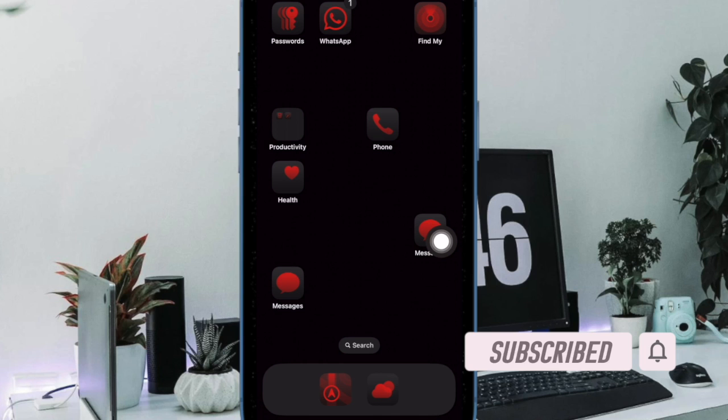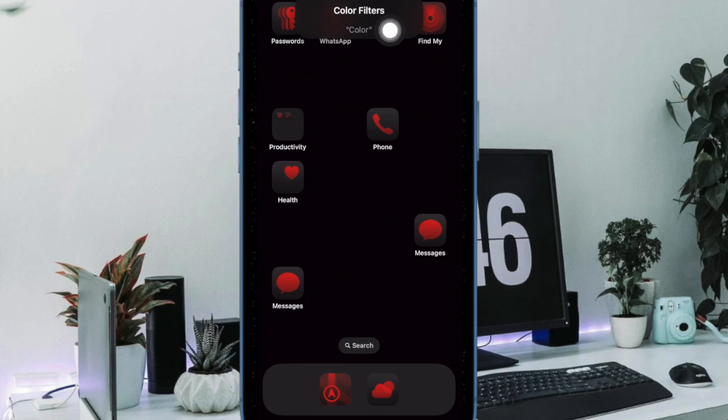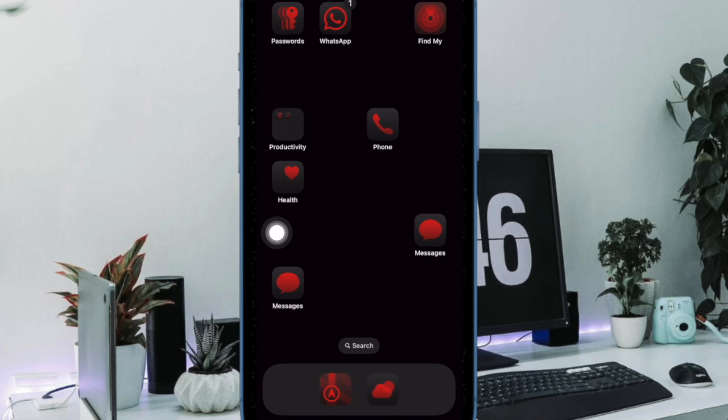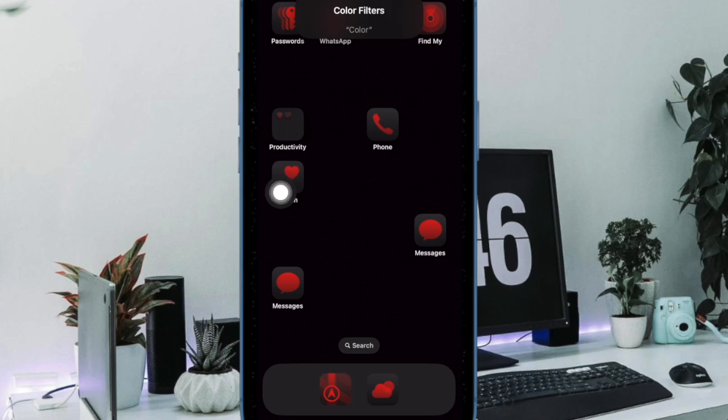One notable option is a grayscale filter which renders the display in shades of gray. One advantage of this mode is that it blocks out the visual stimulus of color.